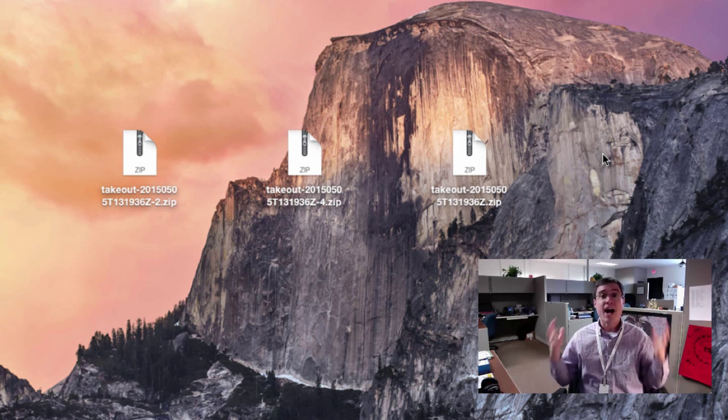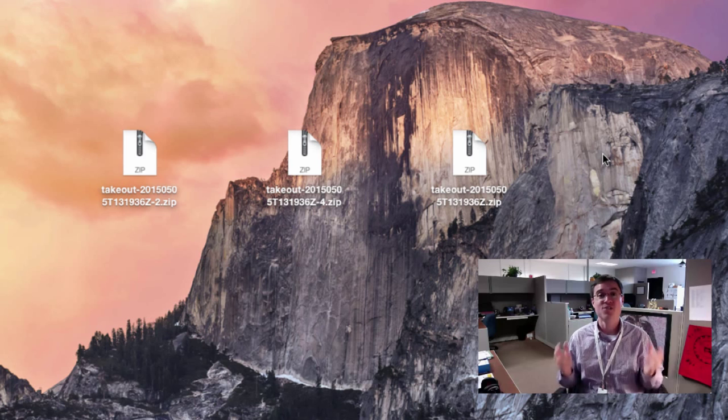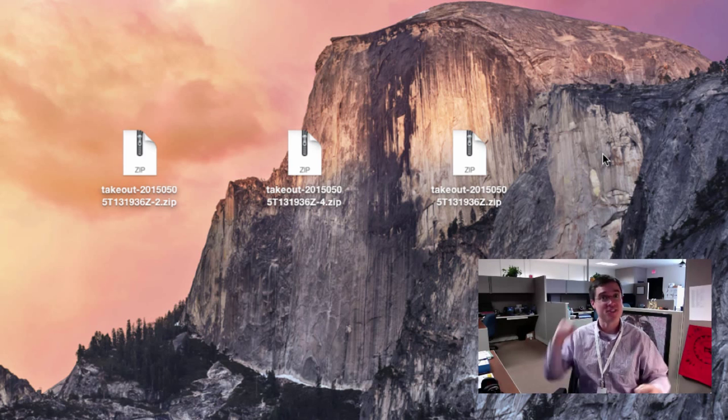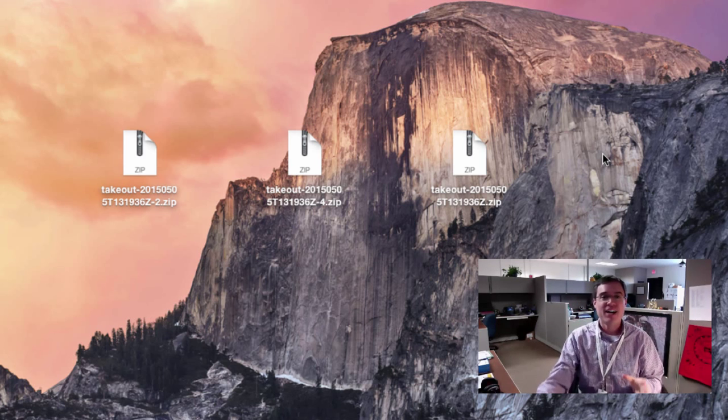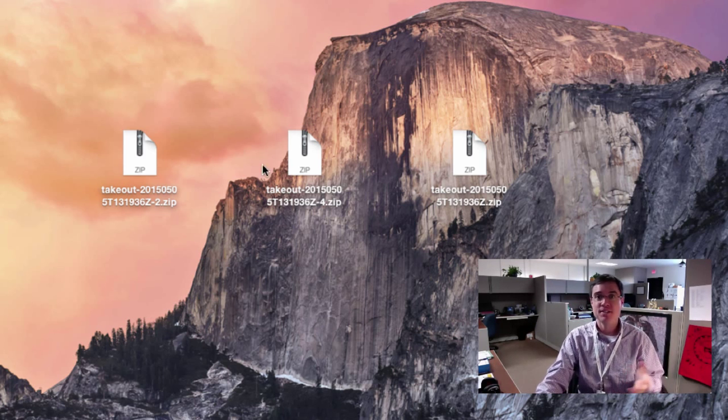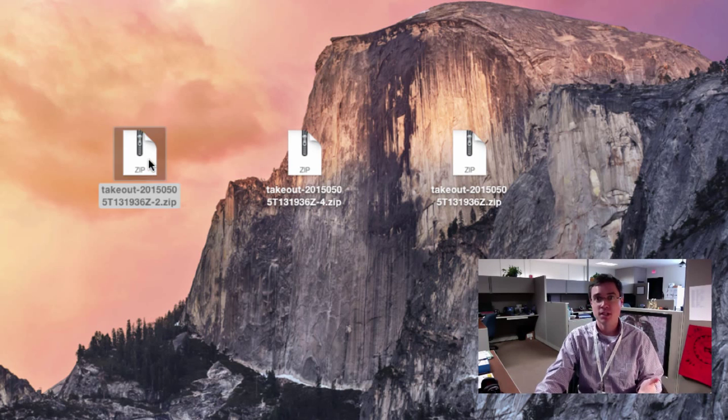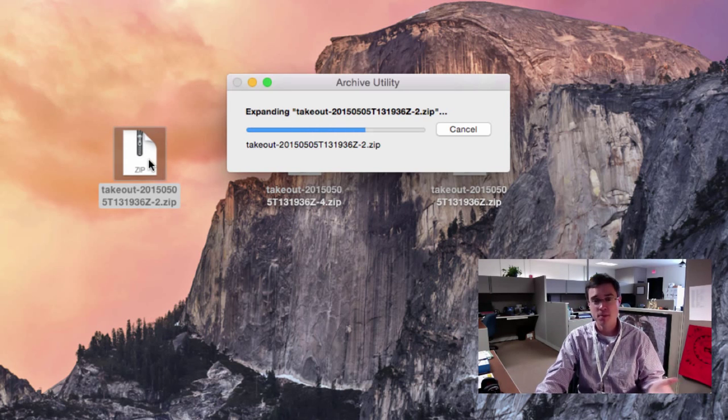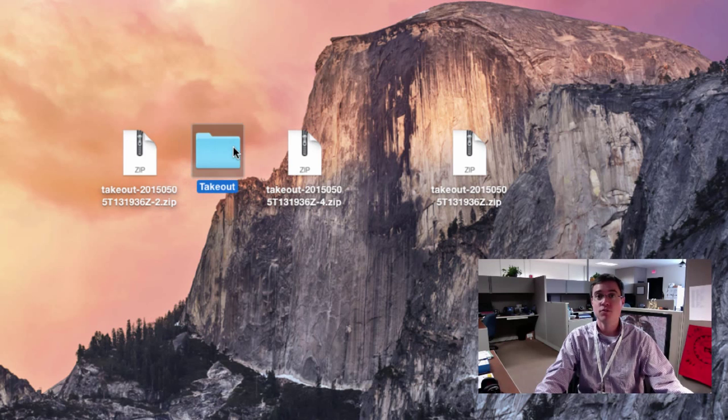All right, I finally managed to download those archives. Now, when you download them, they're going to come in zip format, and you should be able to simply double-click them to unzip them and they will give you some lovely folders.